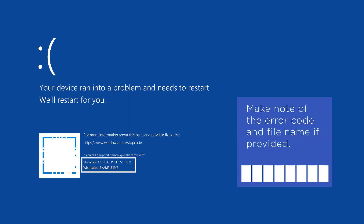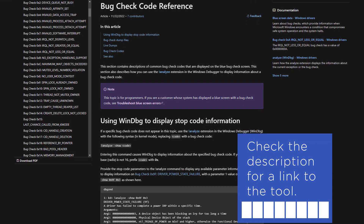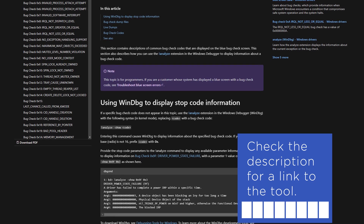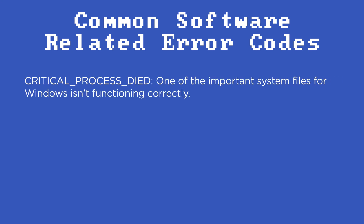Make note of the error code that is displayed on the BSOD. You can look up the error code on Microsoft's website and follow the troubleshooting instructions provided. Some of the most common software error codes are Critical Process Died. This code indicates that one of the important system files for Windows isn't functioning correctly.